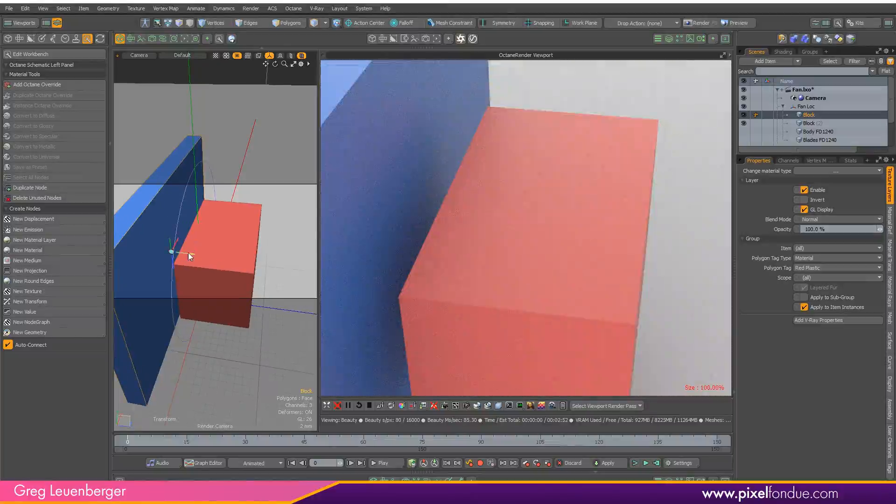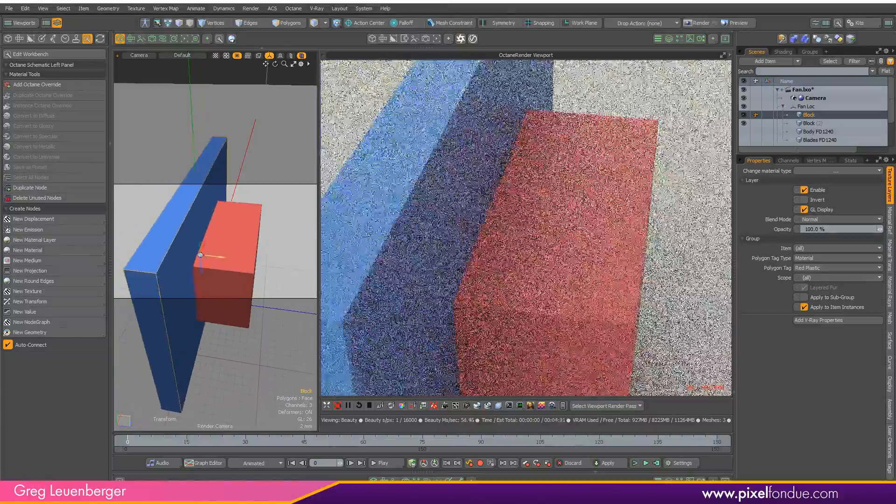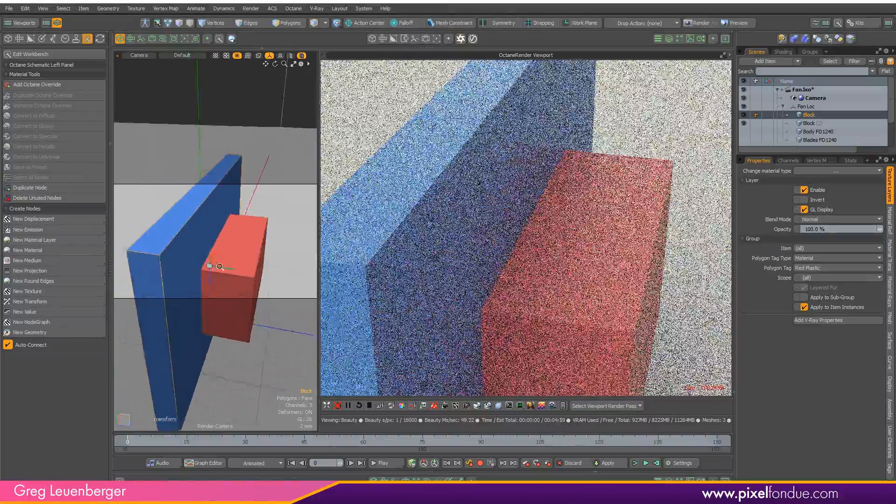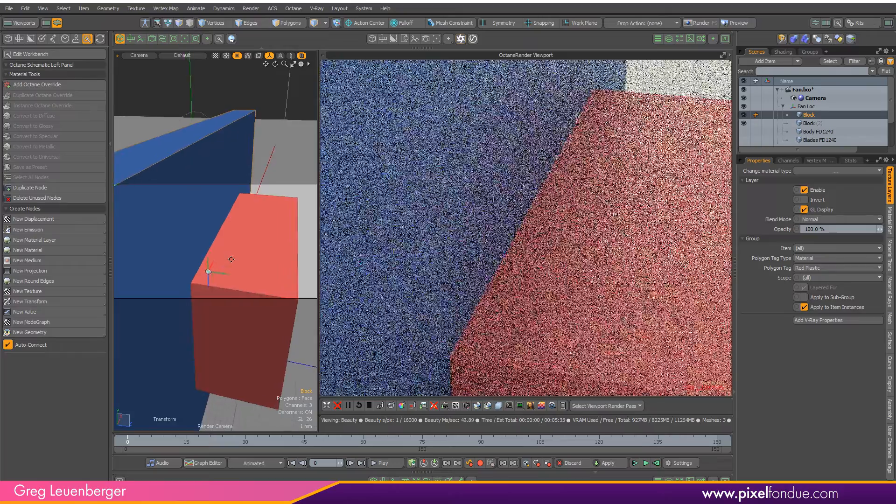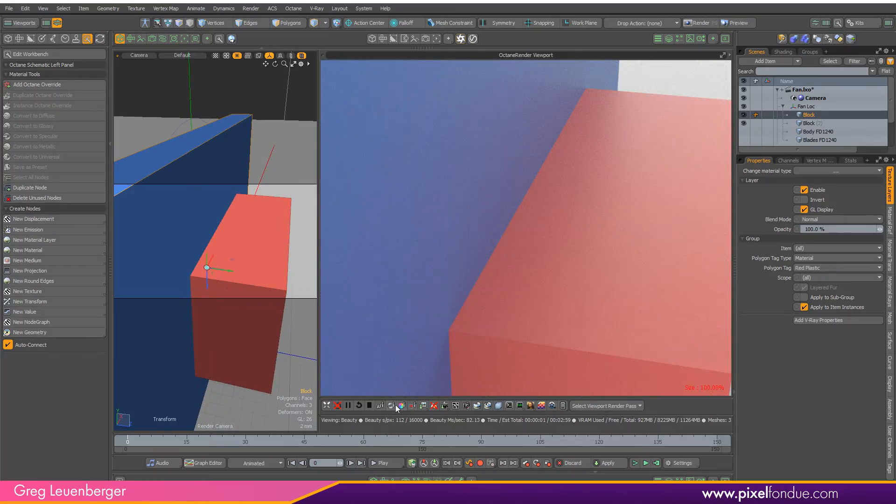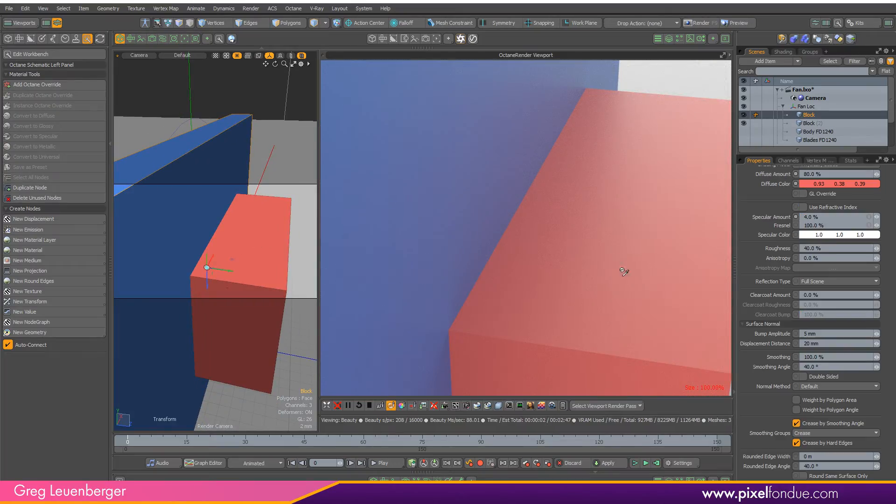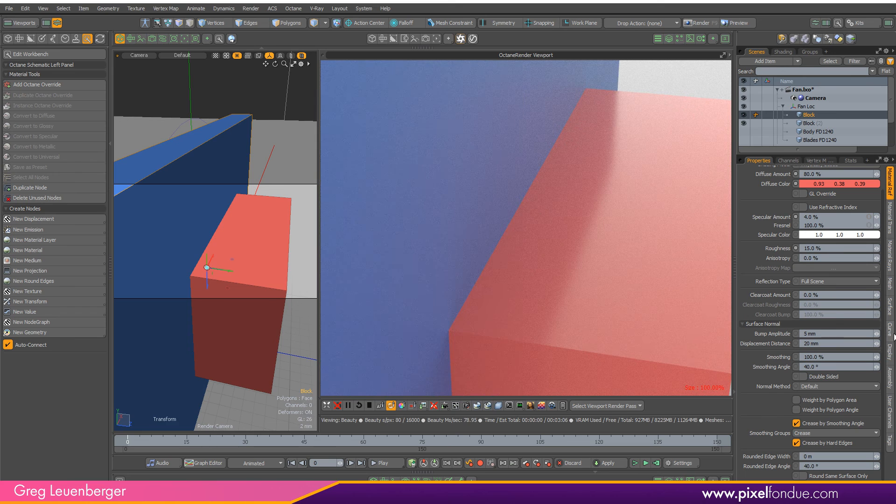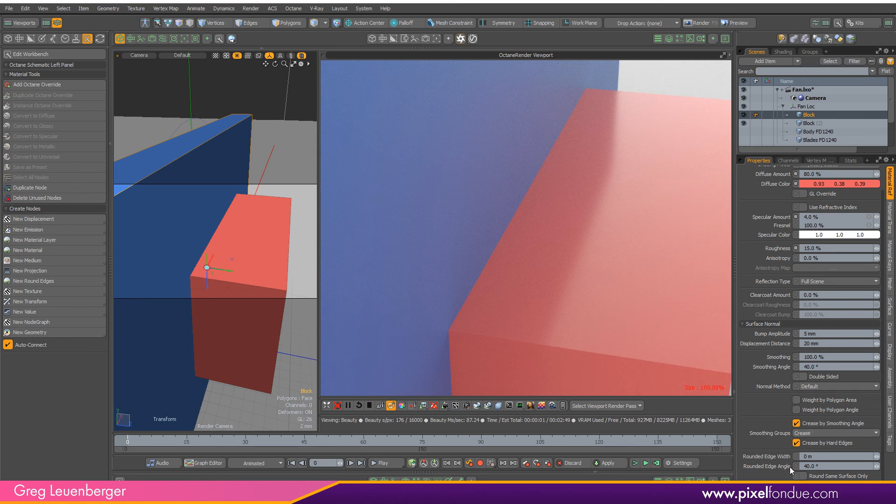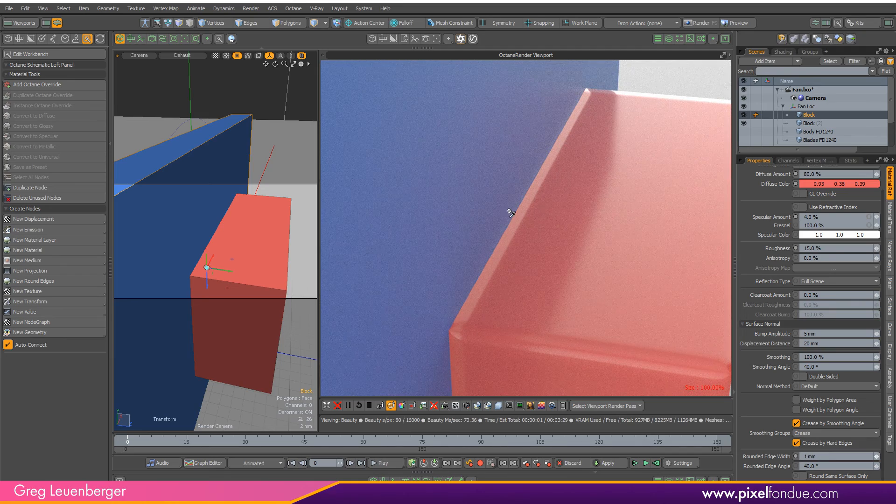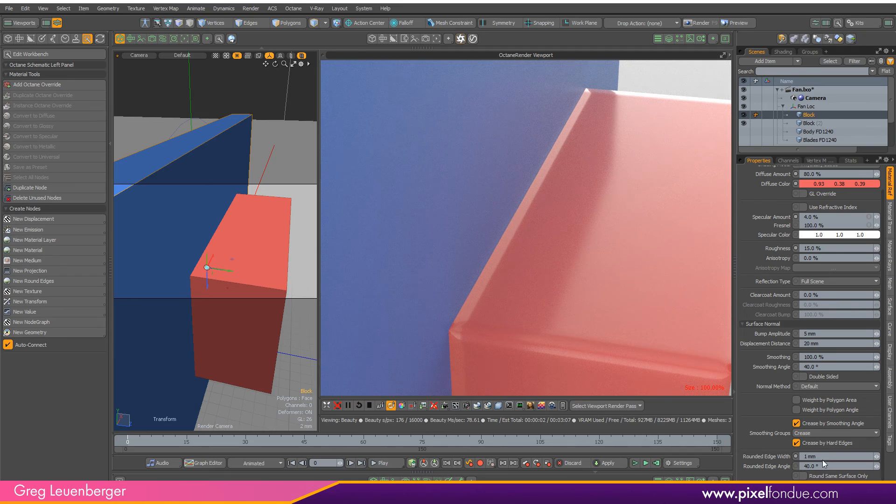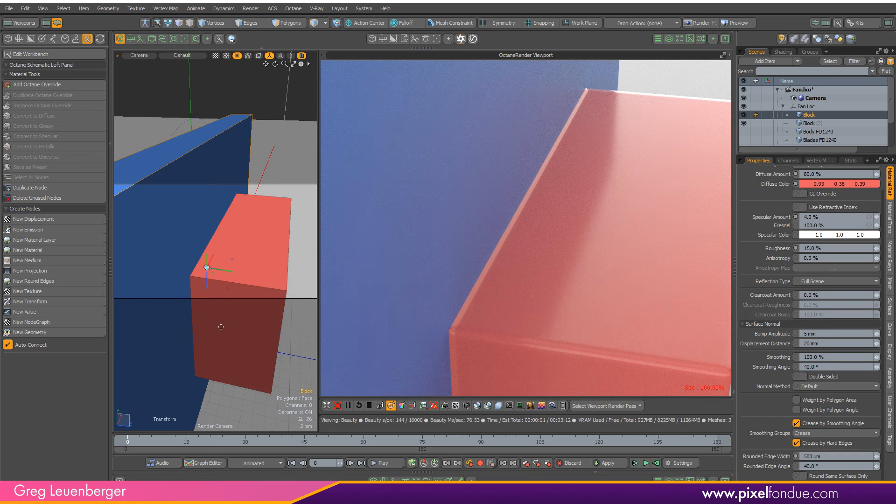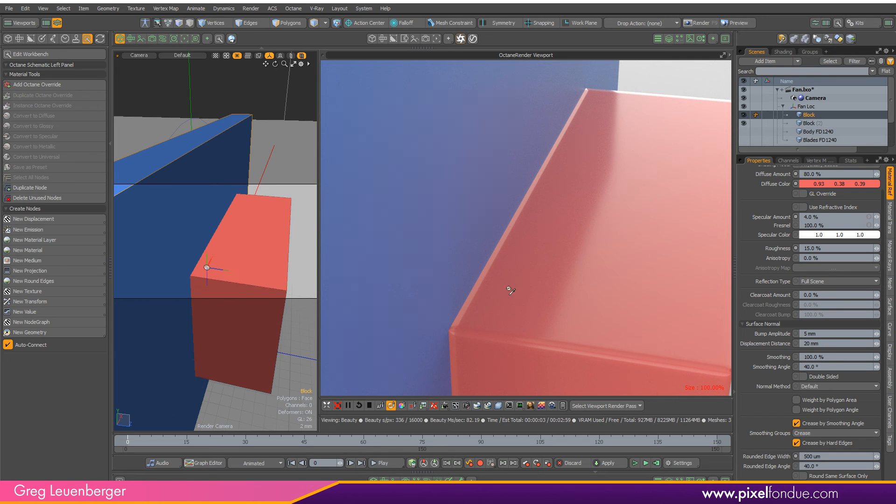Now they're intersecting. Let's select the red material first. Look down here at rounded edge width. I can make it one full millimeter and you can see it rounding right there. I can do the same thing with the blue one.